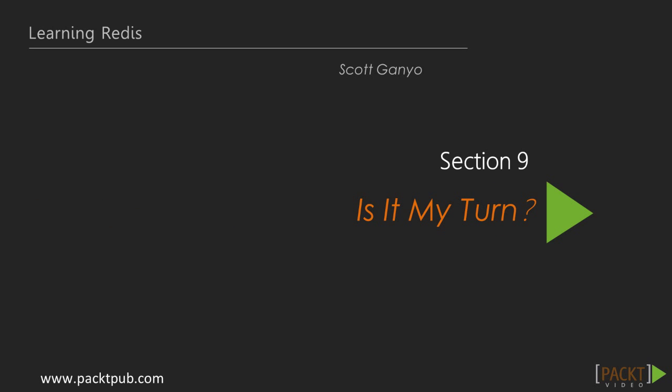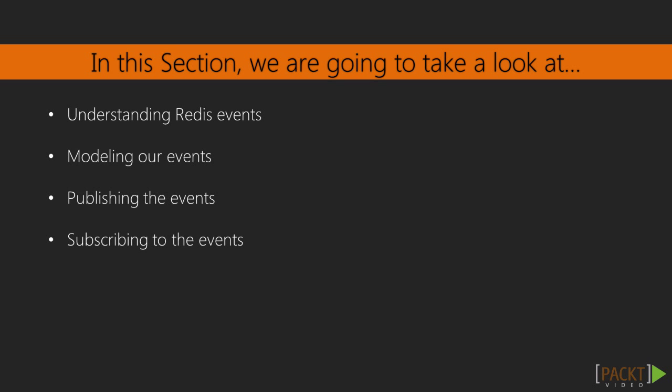Welcome back to Learning Redis, section 9: is it my turn? We're almost to the end. We've finished all the game mechanics, calculated the end of the game and the player's scores, and even created a leaderboard. But we haven't yet included a way to inform a player that it's his or her turn or that the game has ended. So let's look into how Redis events can solve our problem.